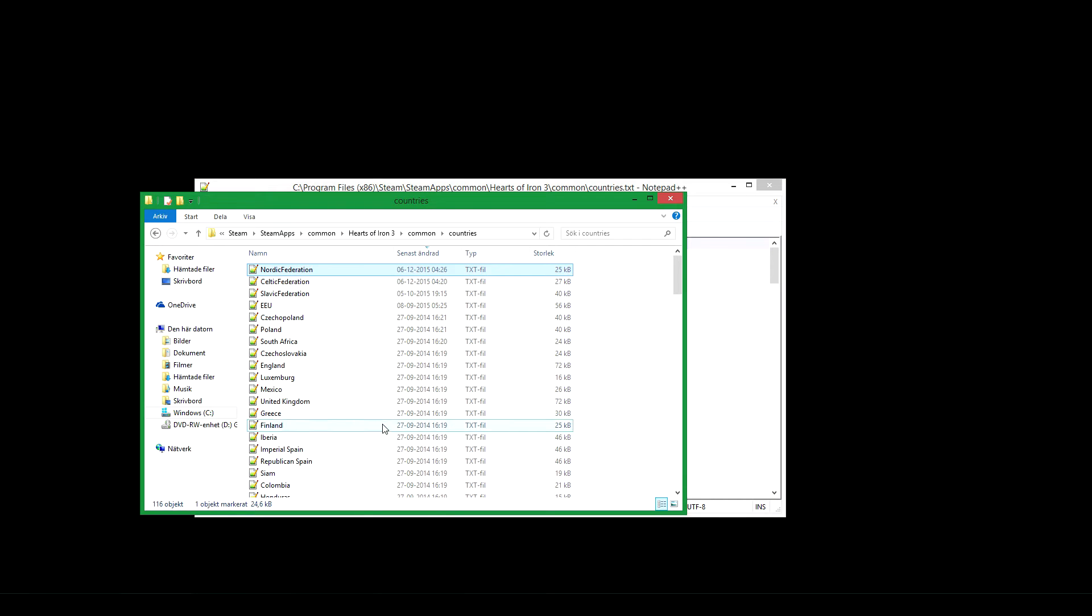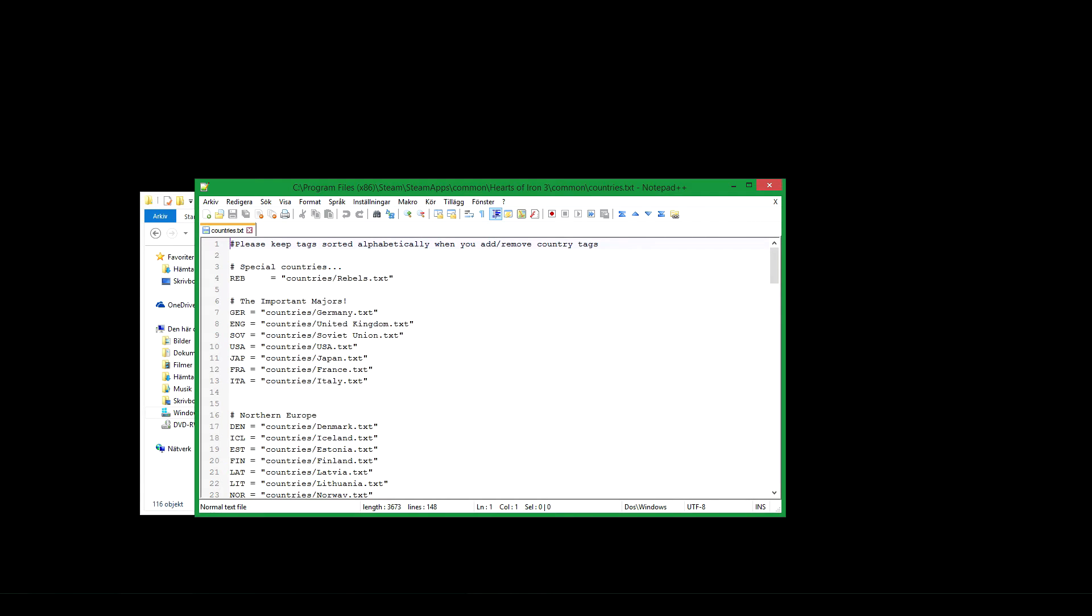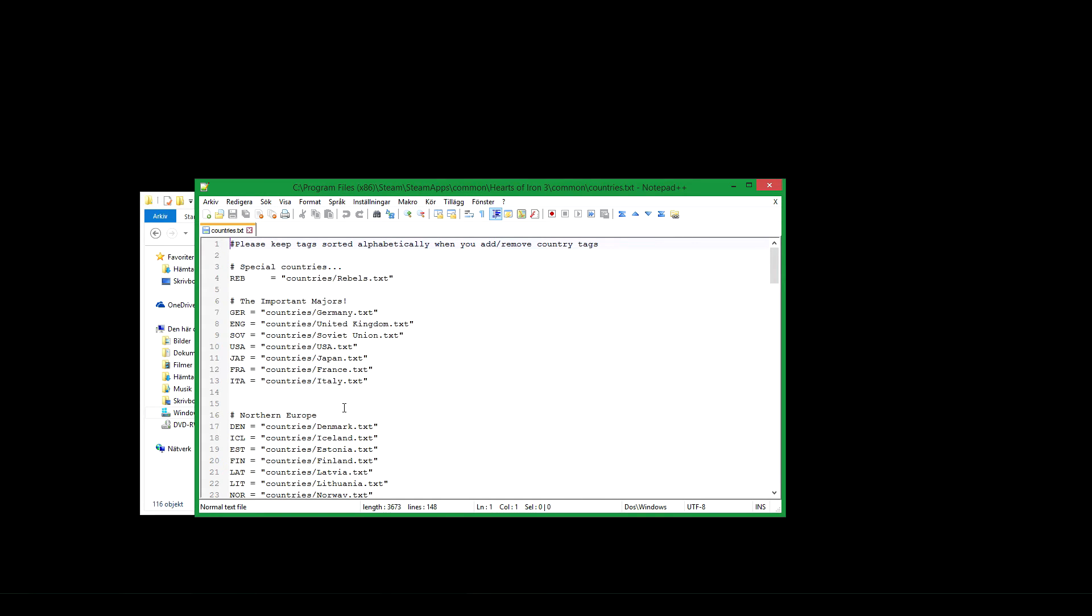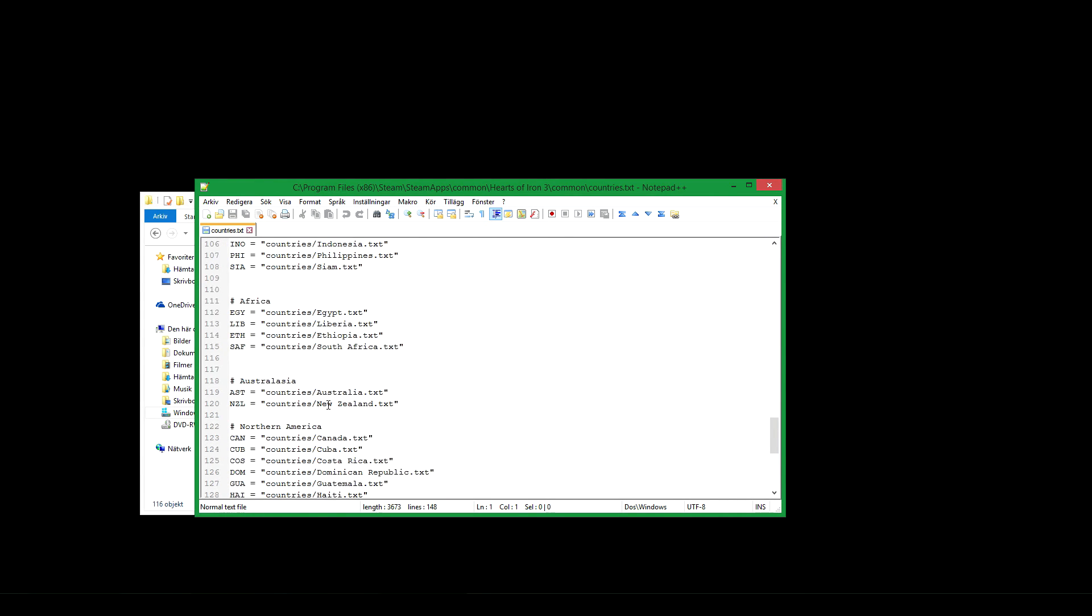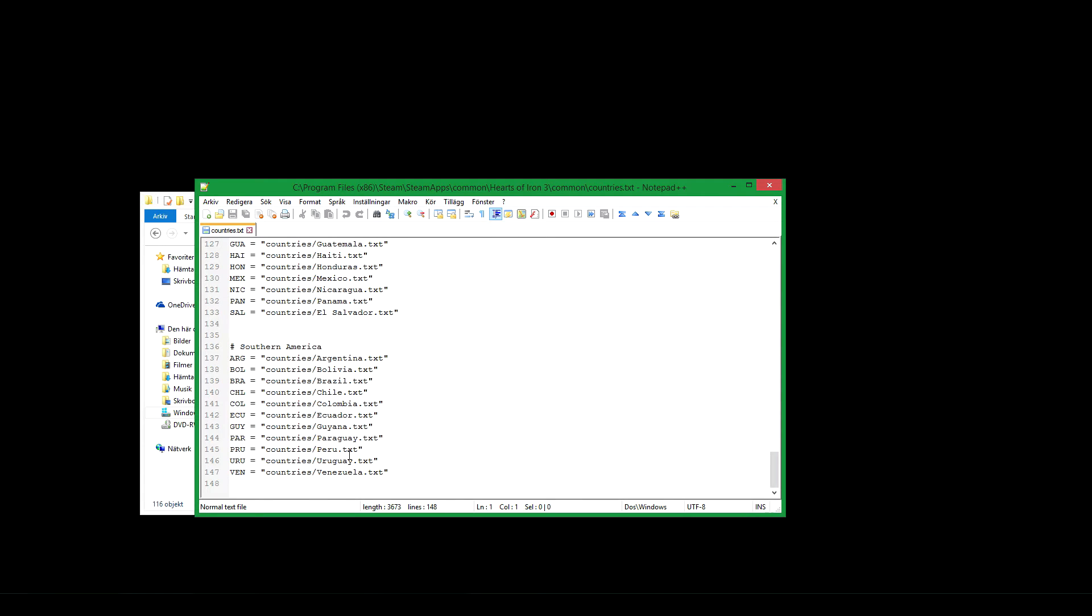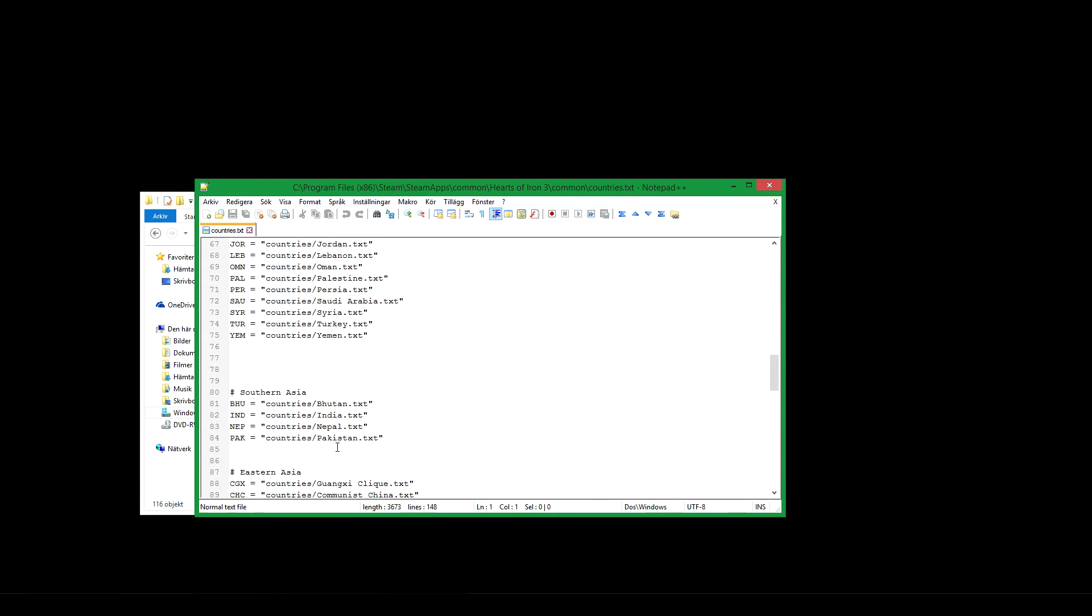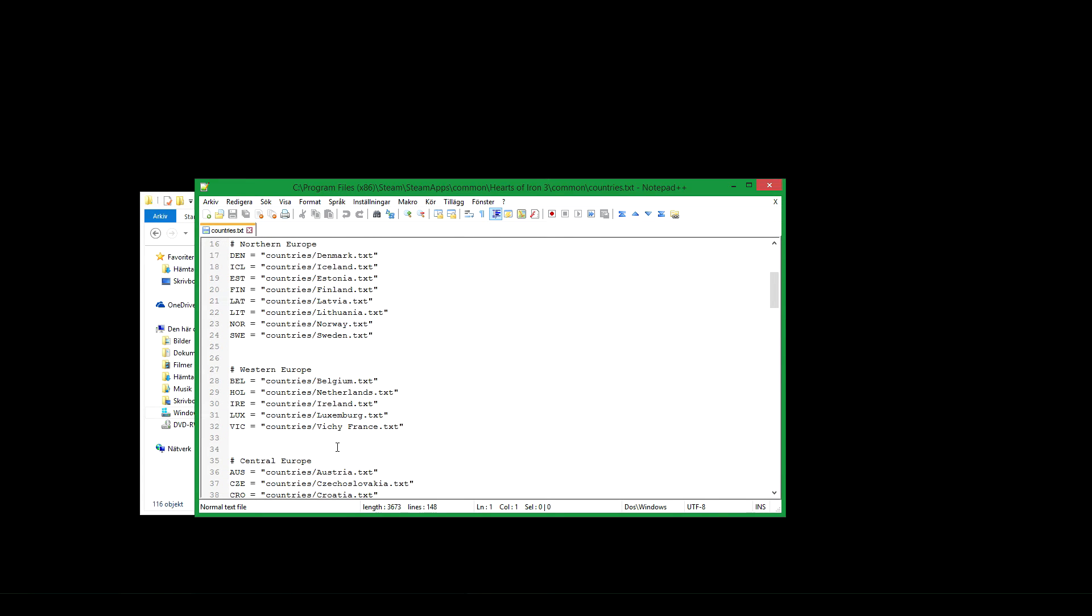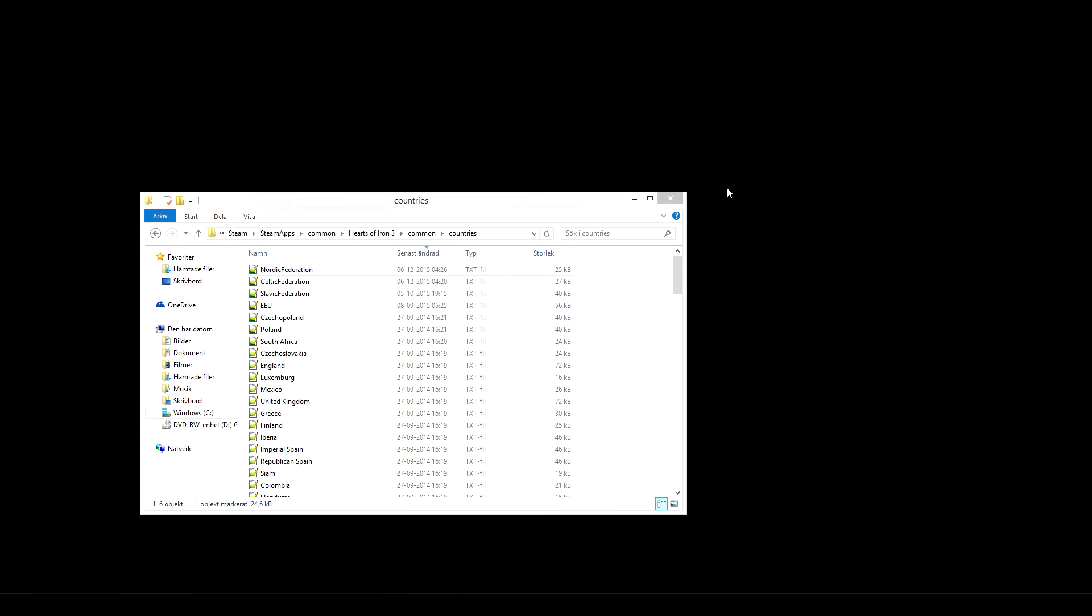Once you have added a file in the countries folder, add that here. First the countries folder, then the name of the country you have added, add dot txt with your country tag you want. It must be unique, it can't have been used before. So check, search for already existing tags to ensure it is not already taken. Once that is done, save, exit the file, go back to the main folder.